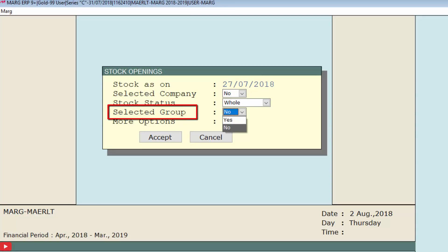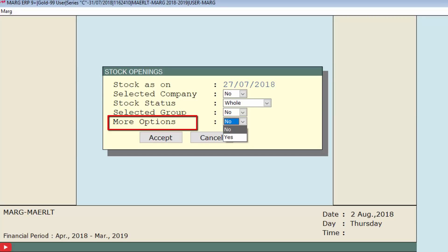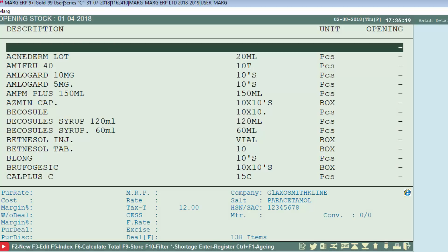Next is Selected Group — if you want to select any group, set it to yes, otherwise no. If you want to view more options, you can select yes or no. Right now we are selecting no. Then click Accept.